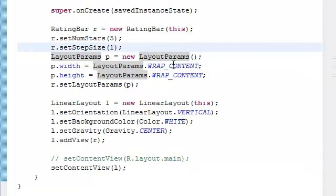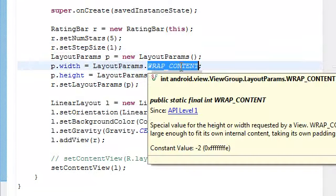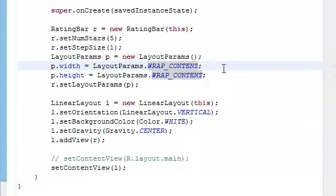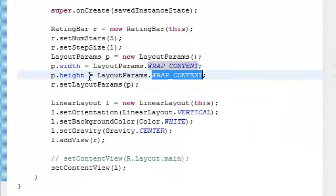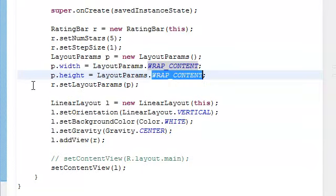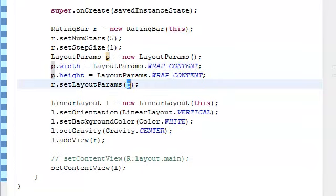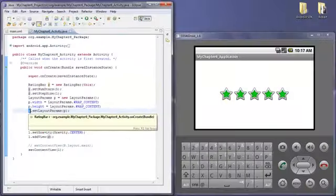We can see that the wrap_content for the width and the wrap_content for the height that we would normally find inside the XML attributes is set programmatically on this layout params object P. And then what we're going to do is attach this P onto the rating bar R before we send it to the linear layout.